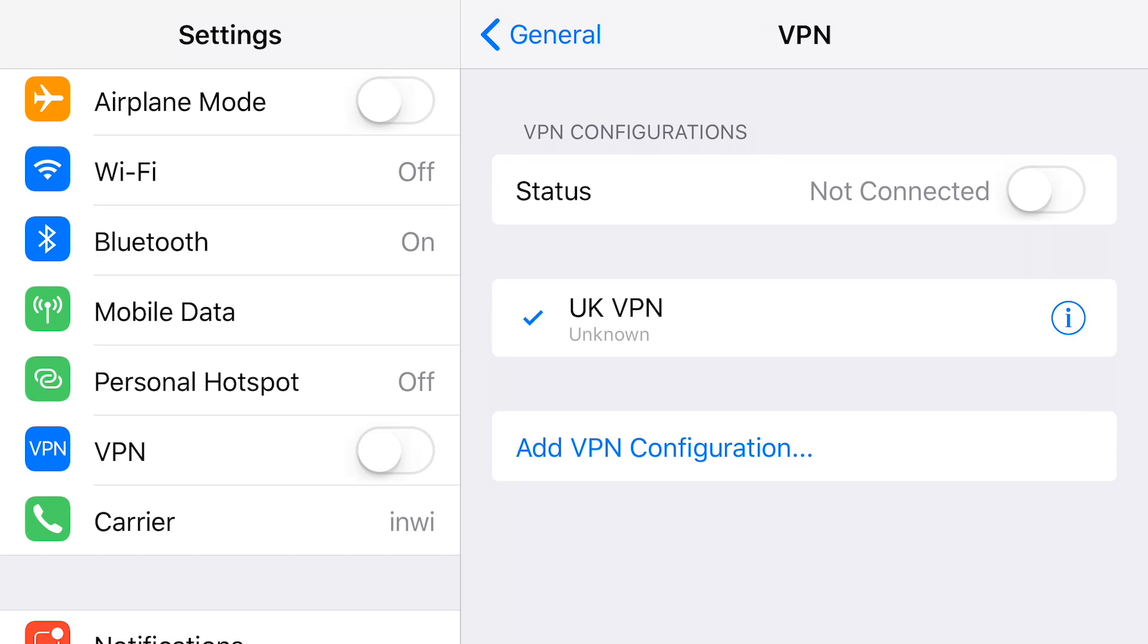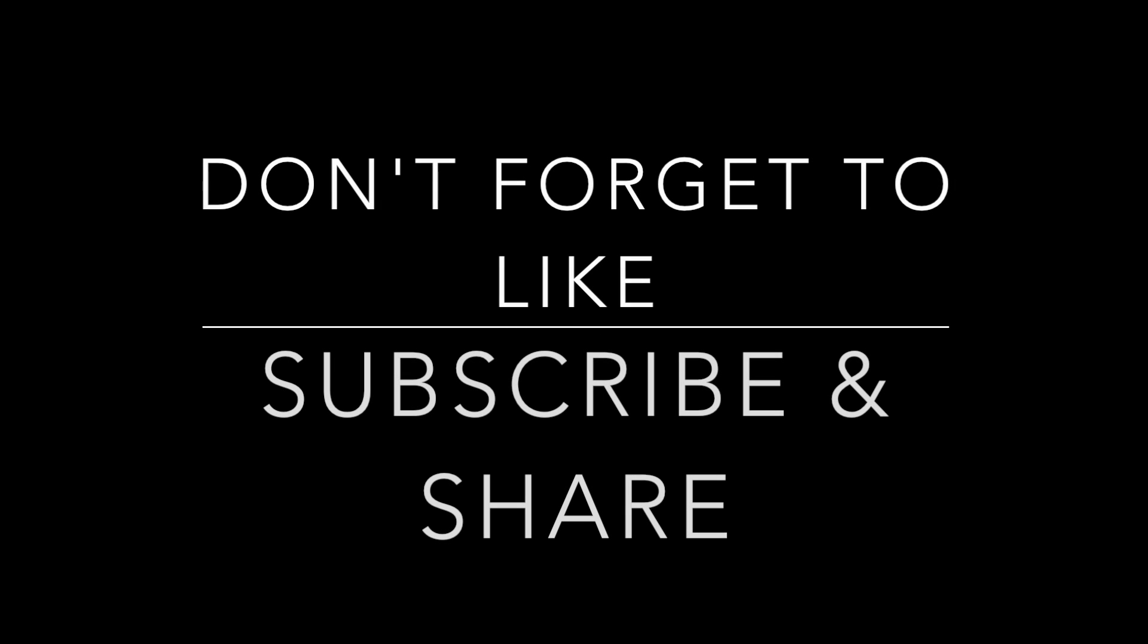Thanks very much for watching. I hope this has been useful for you. If it has, do like, do share it, do subscribe, check the channel out, loads of videos. Take care. Bye-bye.